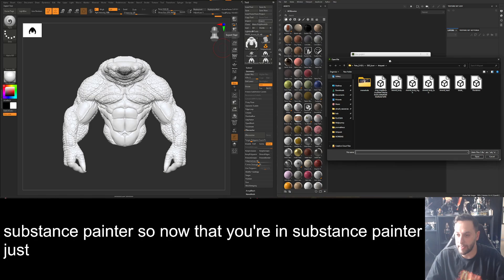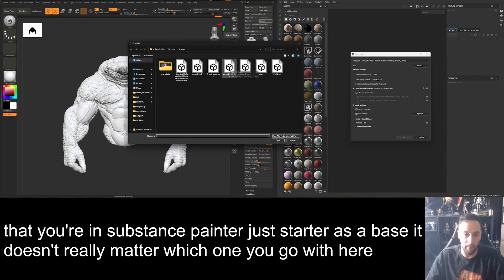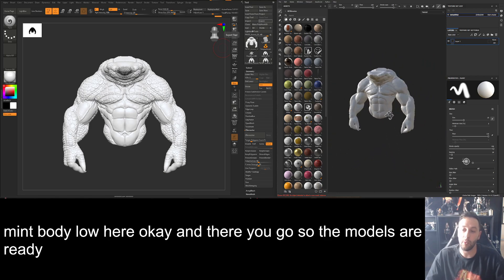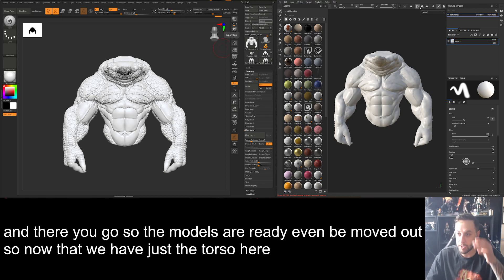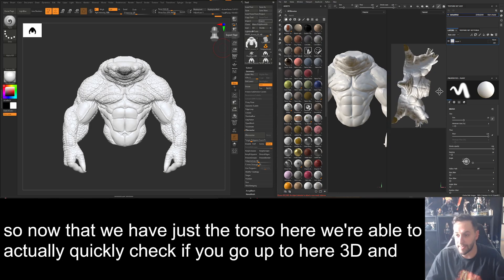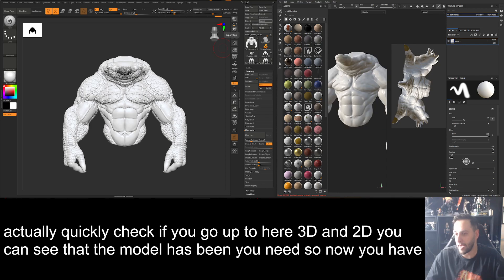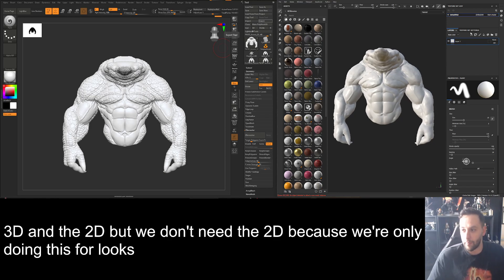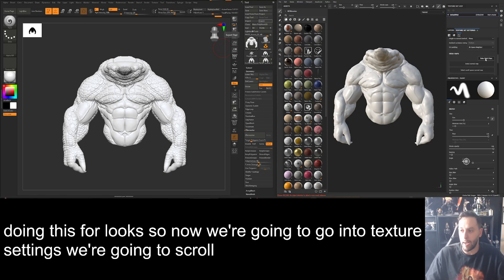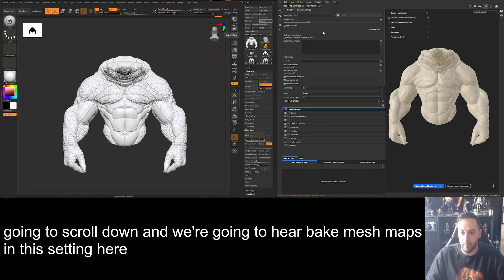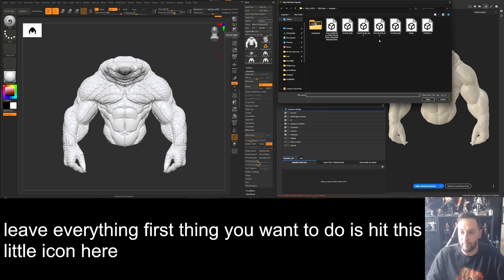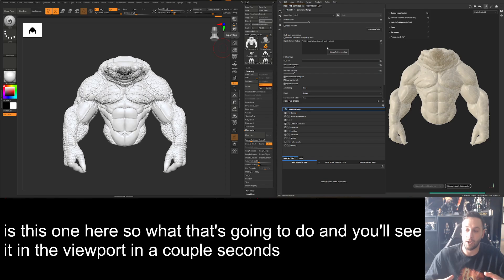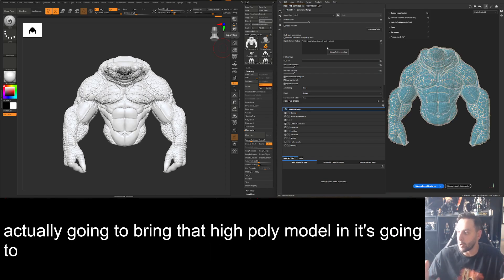In Substance Painter, start it as a base — it doesn't really matter which template you use. I have my Amit body low — hit OK. The model is already smoothed out. Now with just the torso here, go up to 3D and 2D and you can see the model has been UV'd. We don't need the 2D view since we're doing this for looks. Go into Texture Settings, scroll down, hit 'Bake Mesh Maps.' Hit the little icon and find your high poly. That's going to load the high poly into the viewport showing what you're baking the low poly off of.